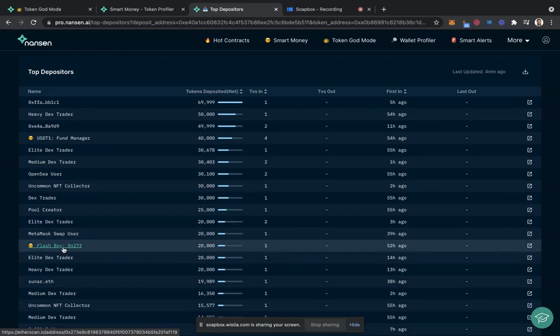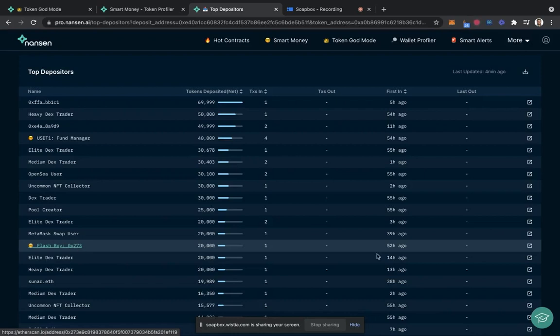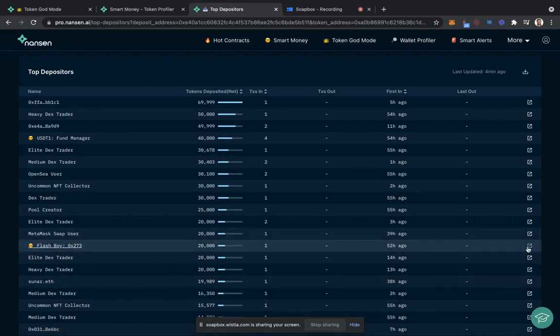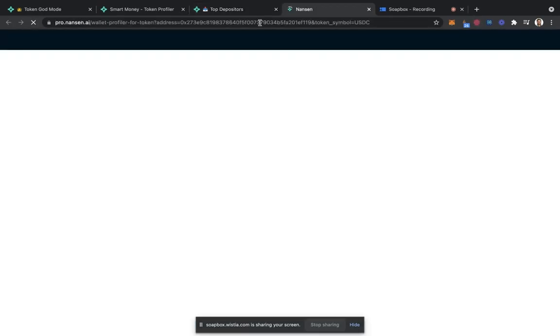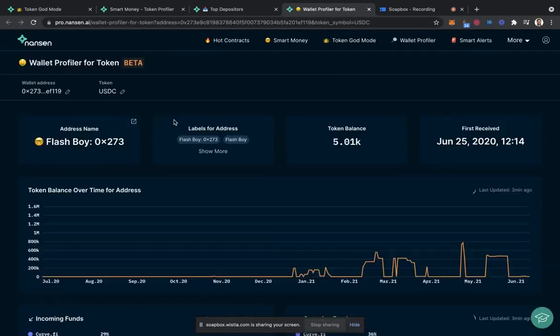Particularly, we're looking at someone named Flashboys, Flashboy 0x273. This looks interesting to me, so I'm going to click on the wallet profiler for token, which will bring up this specific address with USDC.